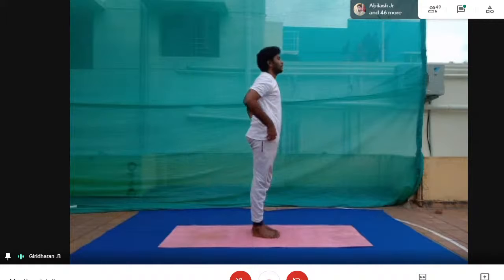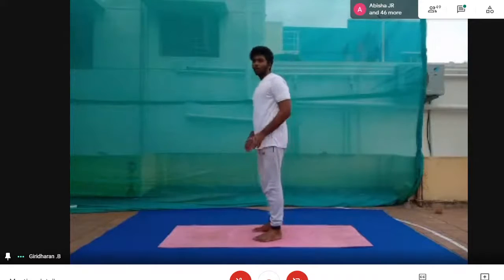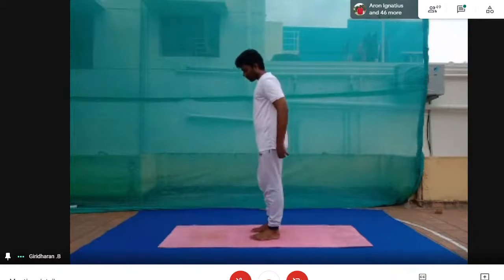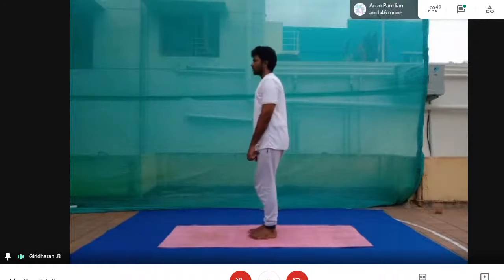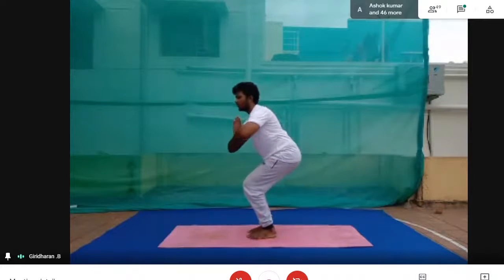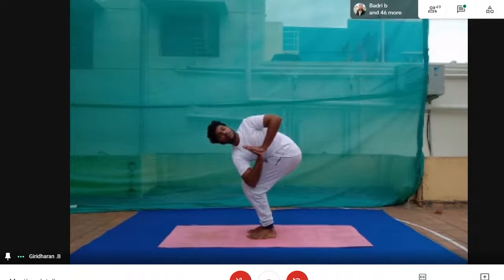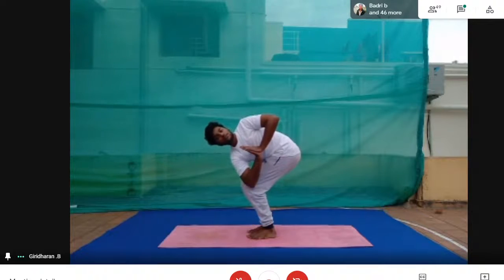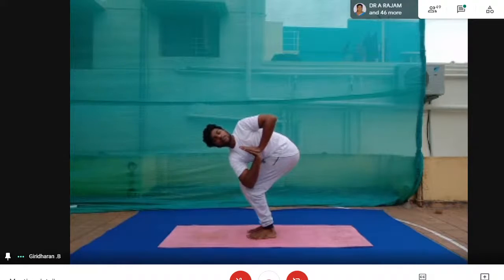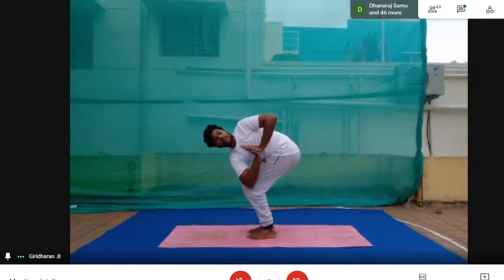Stand straight. Take a deep breath in and breathe out. We just twisted to the right side. Now again going into Utkatasana — chair pose — making Namaskar Mudra and twisting to the left side: one, two, three, four, five, six, seven, eight, nine, and ten. Relax.